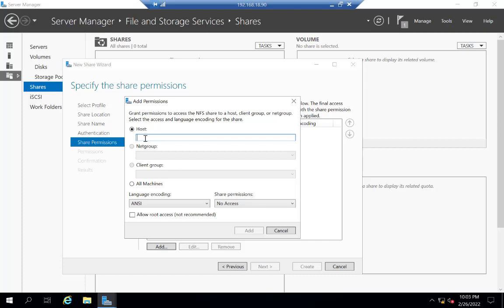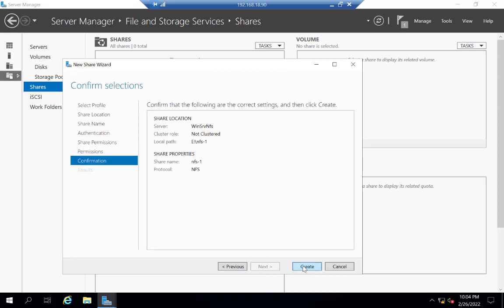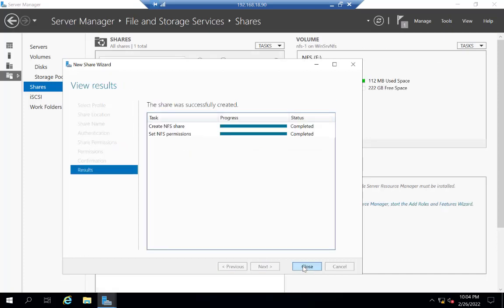You can specify hostnames, or if you have multiple hosts you can provide their IPs separated by a semicolon. In production you should give specific IPs, but in my case I select all machines so that all machines on the same subnet can access this NFS share. The share permission shows no access, so I click on it and give read/write so the client is able to write VMs to this NFS share. I click Add, click Next, go with the default permissions, click Next, then finally click Create and Close.